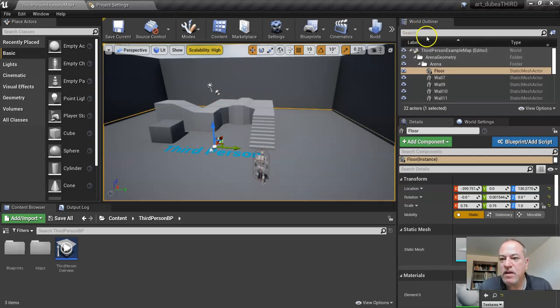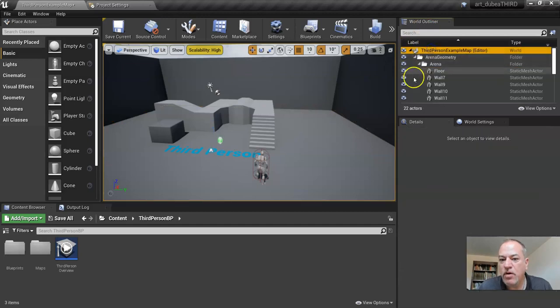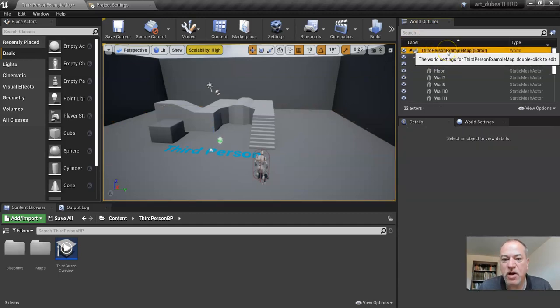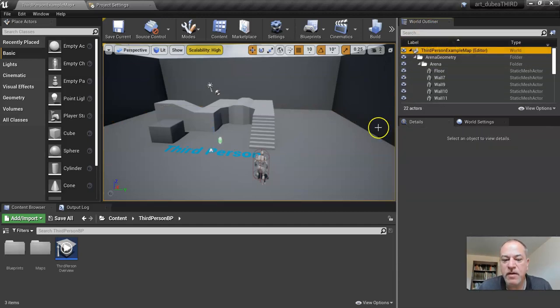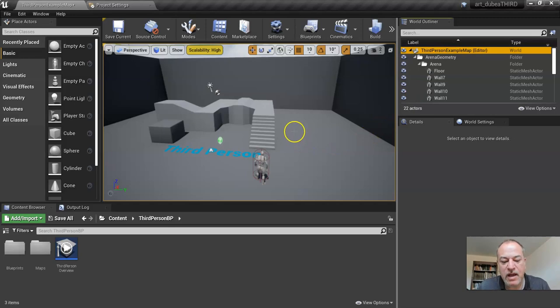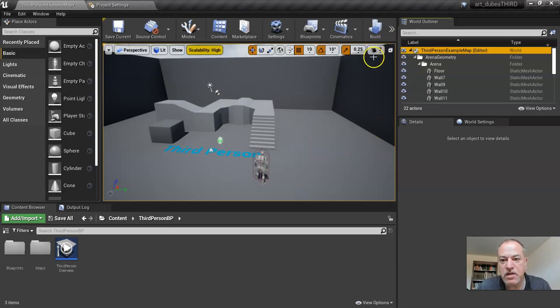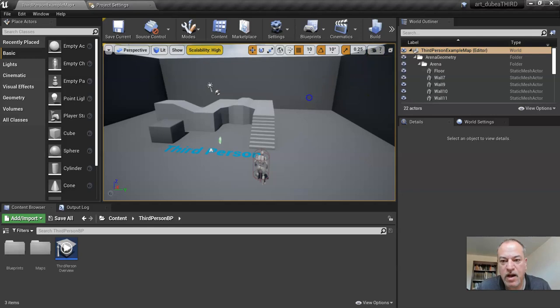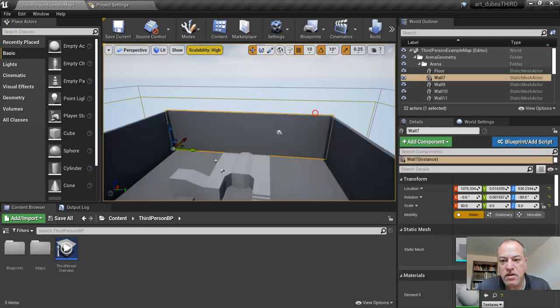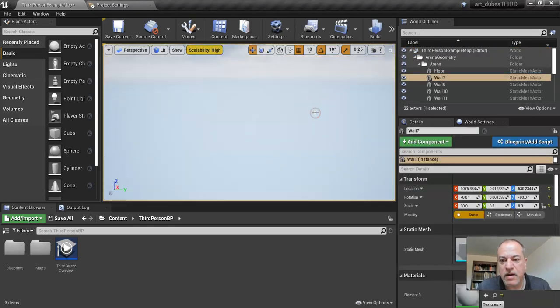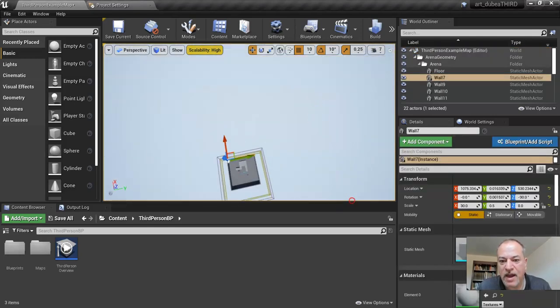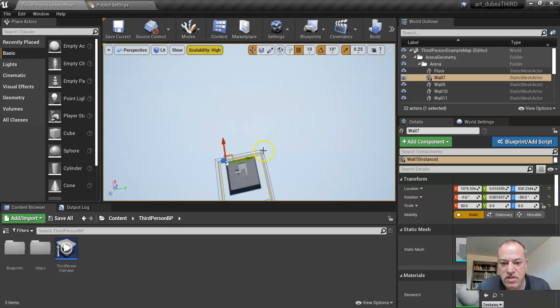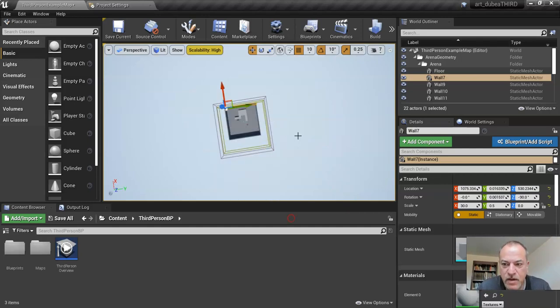The world outliner is really important. You can always click on the top if you're lost. Sometimes students will get completely lost in space. I'm going to go really high here and just click. Oh my. And then they're like, I don't know how to get back, and they start scrolling and it takes forever.